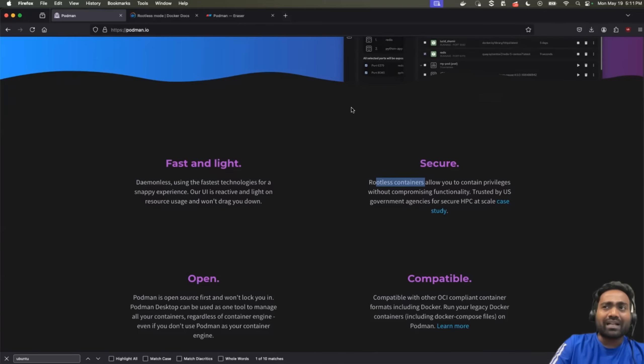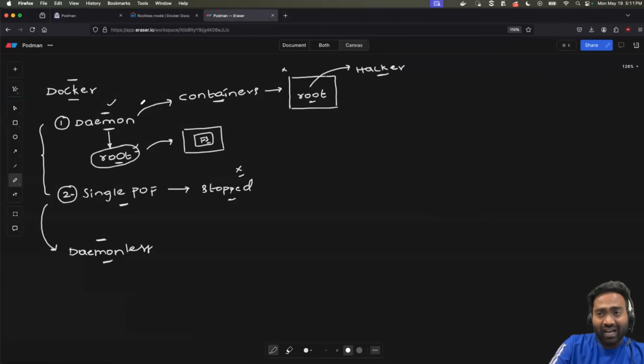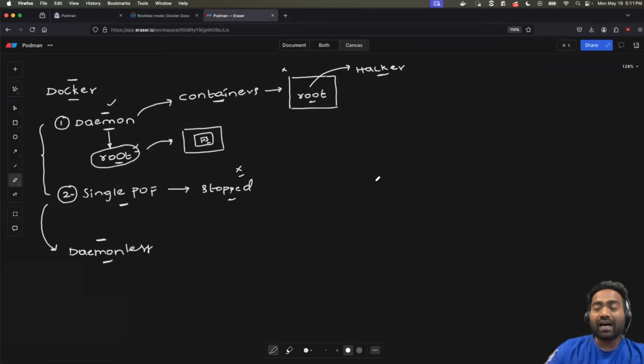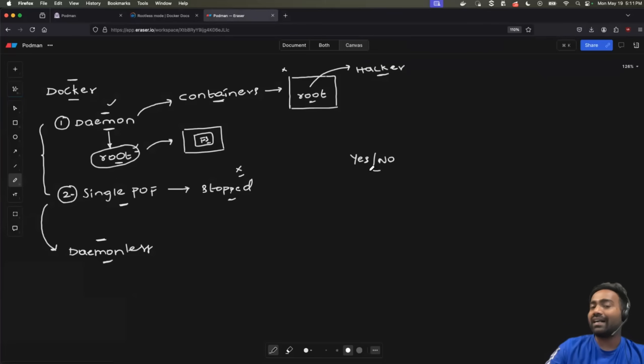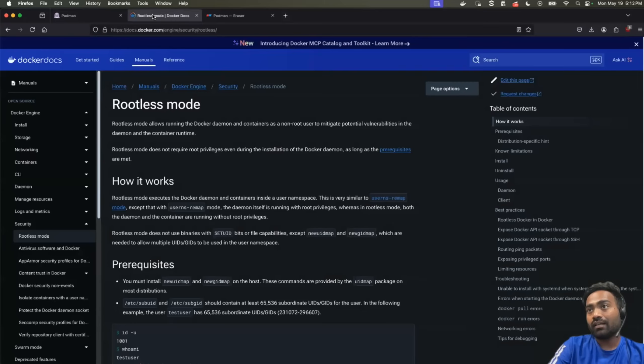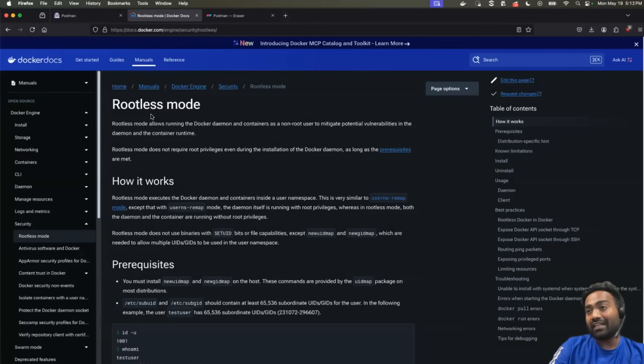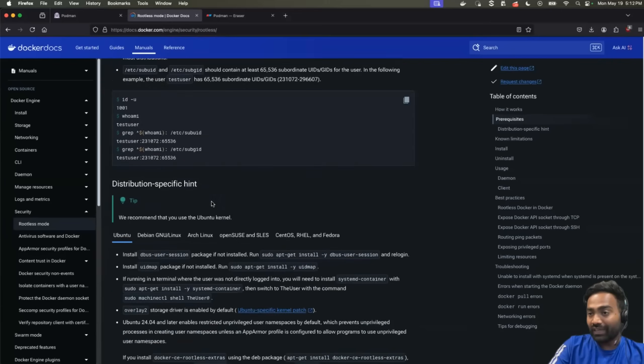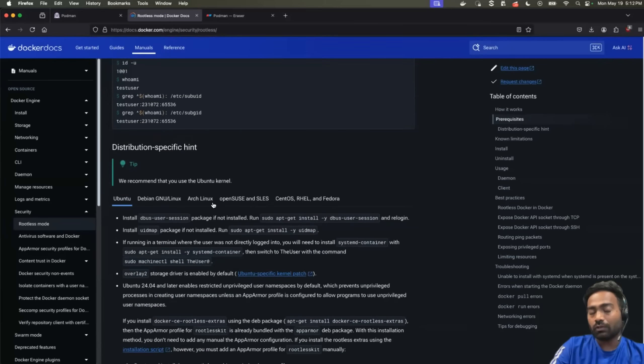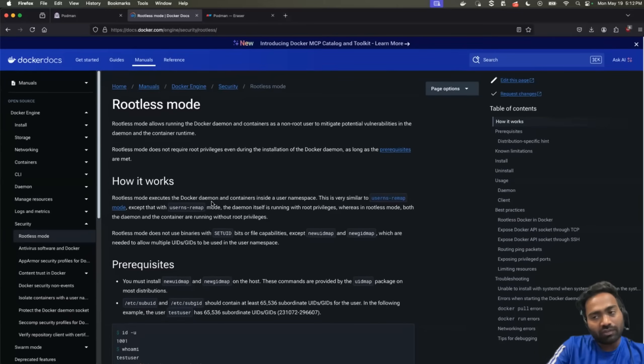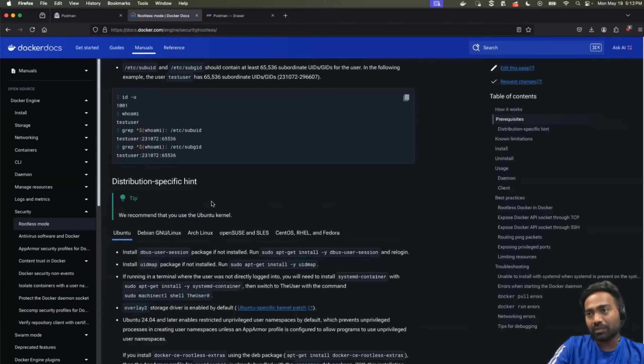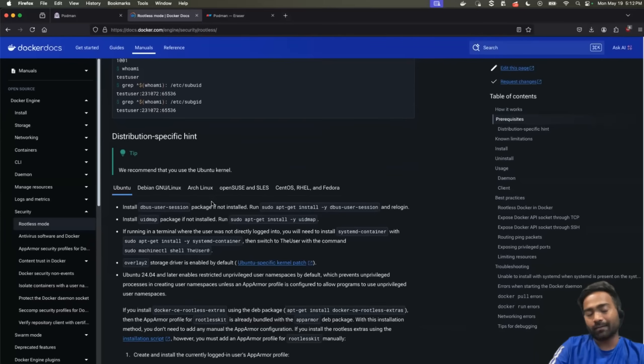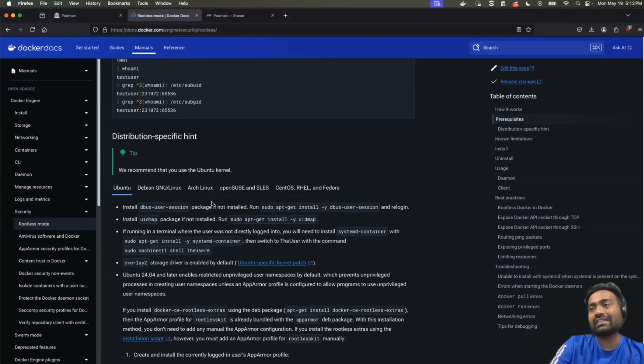Now, you might ask, but Abhishek, are these challenges or do these challenges still exist with Docker? The answer is yes and no. So, Docker has addressed most of these challenges. For example, the first challenge that we discussed, being rootless. So, you can already see that you can run Docker in the rootless mode. They have very detailed steps. Of course, you need to follow certain steps. By default, Docker daemon runs as a root user. But by following certain steps and the best practices, you can actually run Docker as rootless. Now, this will eliminate the first challenge.